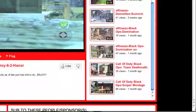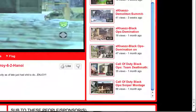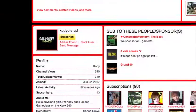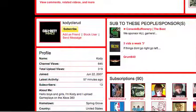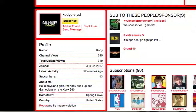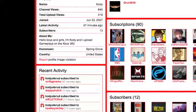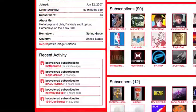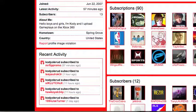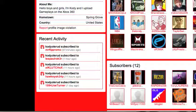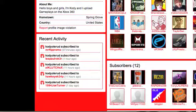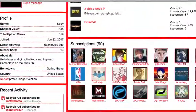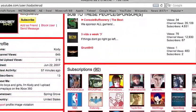Some montages. Some team death match. Some of that stuff. He's 13. He says, hello boys and girls. I'm coding, and I upload gameplays on the Xbox 360. Nice. And he's been recently active, because he has subscribed to some people. He subscribed to me 11 hours ago, and his latest activity is 57 minutes ago, so about an hour. And he has 12 subscribers. He's subscribed to 90 people.